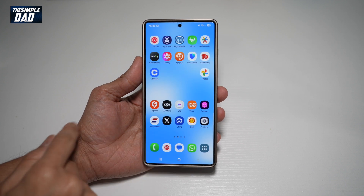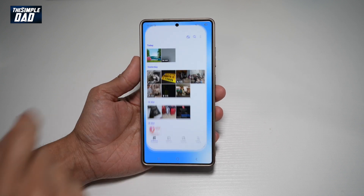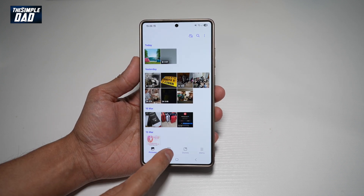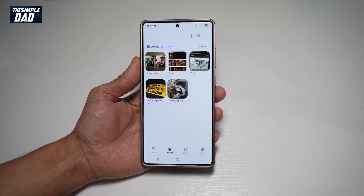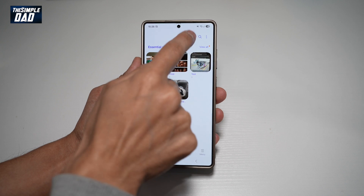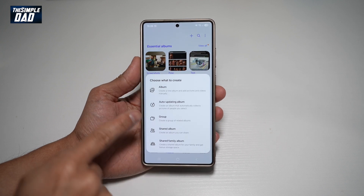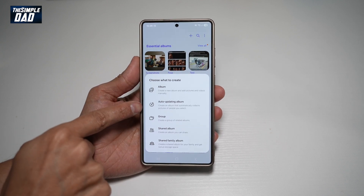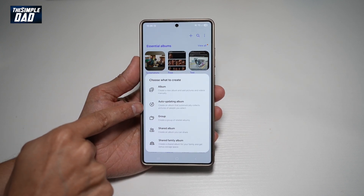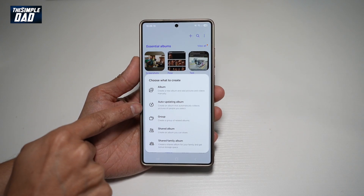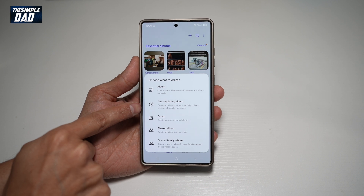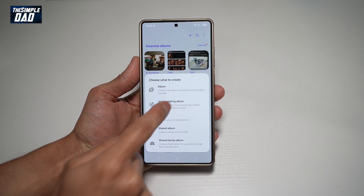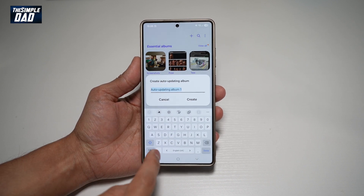First, go ahead and open up your gallery app. Go ahead and tap on Albums. Now go ahead and tap on Plus. And now you're going to go ahead and choose auto-updating album — this will create an album that automatically collects pictures of people you select. Go ahead and select that.